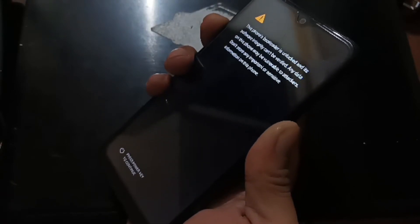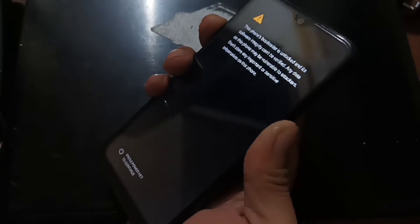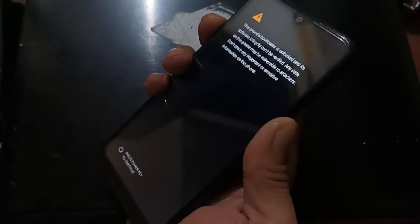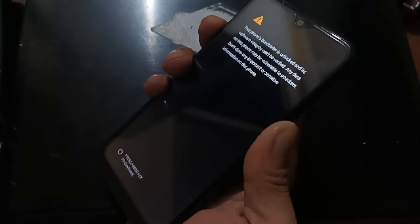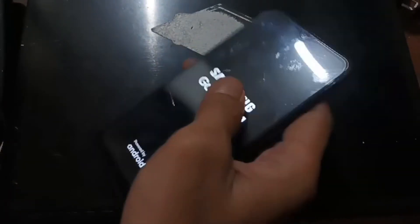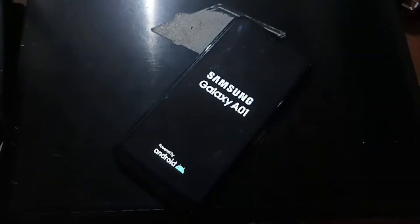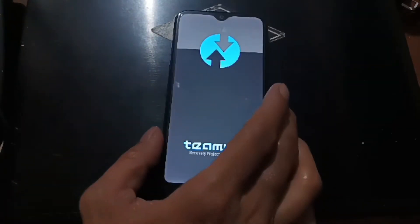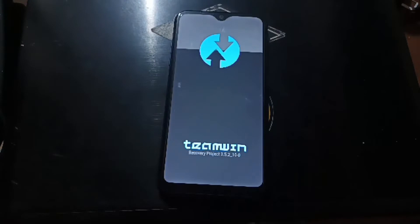Actually, you can insert both files into one file. And here we go - now we are in the custom recovery.